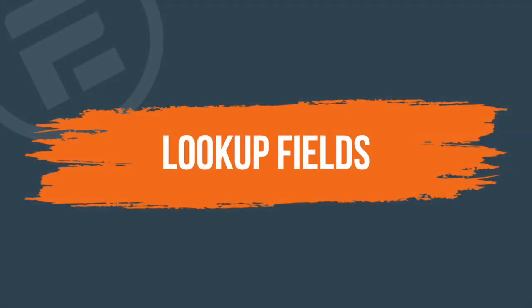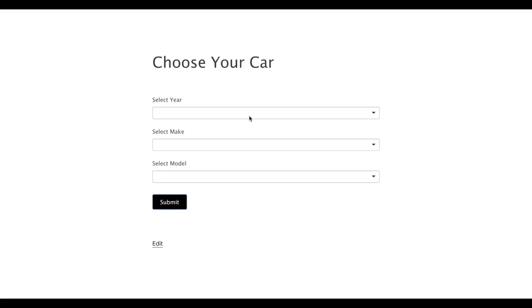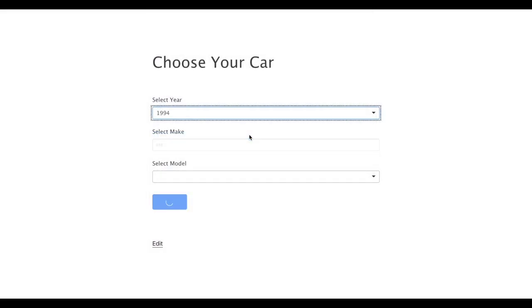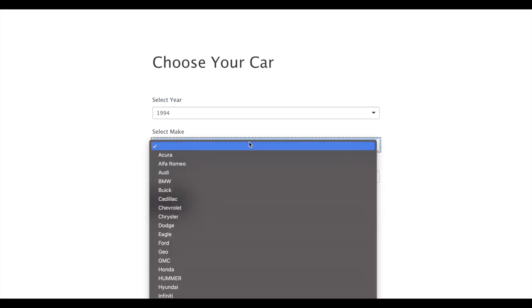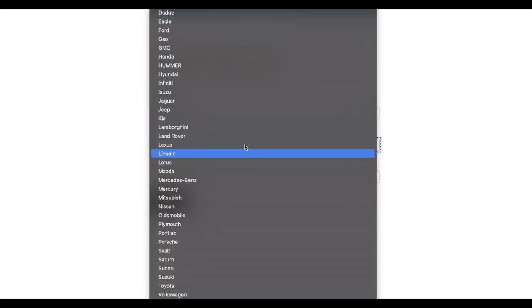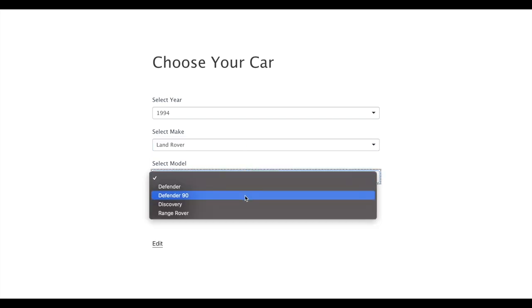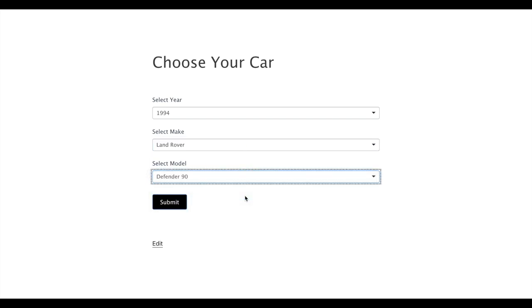With lookup fields, you can create cascading form fields. For example, the options in this auto dealership form changed based on selections. These are sometimes called chain selects or dependent drop-down lists as well.